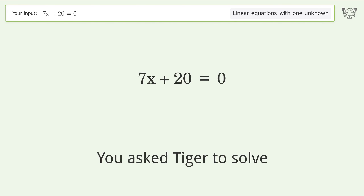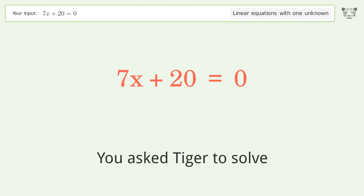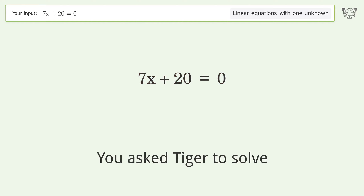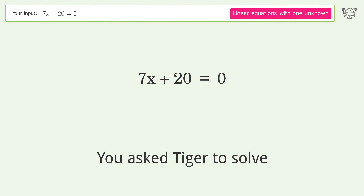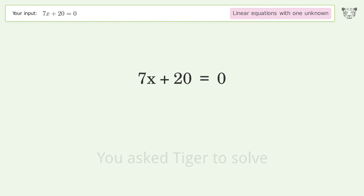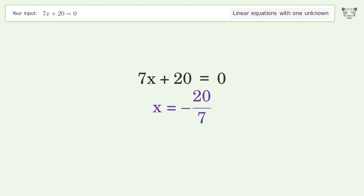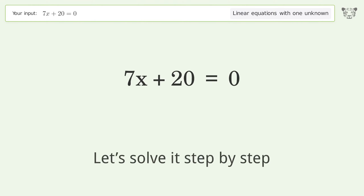You asked Tiger to solve this — it deals with linear equations with one unknown. The final result is x equals negative 20 over 7. Let's solve it step by step.